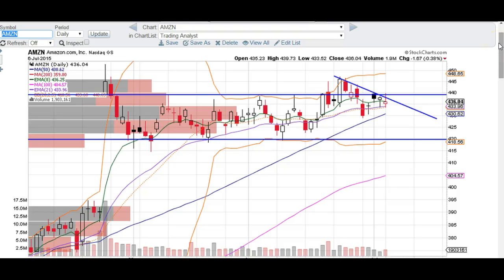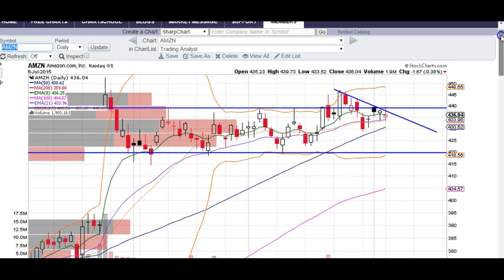Good evening traders, this is Taylor from TheTradingAnalyst.com and we're going to take a quick look at the Amazon chart. We've got a nice, simple, easy trade that we've got working for us. We're just using this downtrend line to trade against.